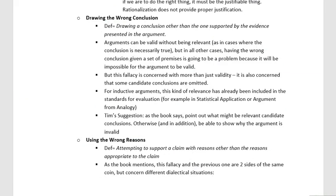One fallacy is called drawing the wrong conclusion, and the other is using the wrong reasons — reasons and premises being the same thing. Both of these fallacies are really the same mistake; it's one of the more general types of fallacies. It's not a very specific thing. Depending on the context of making that mistake, it would be one fallacy or the other.